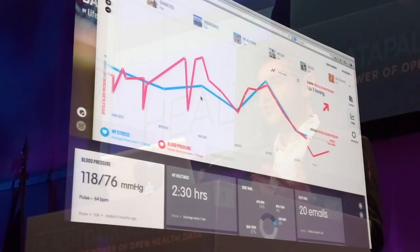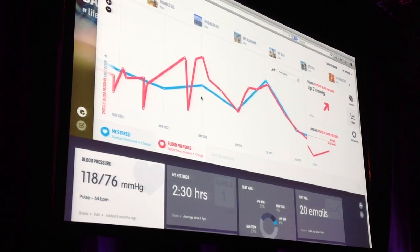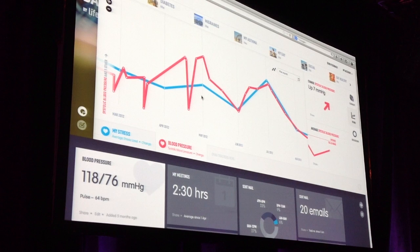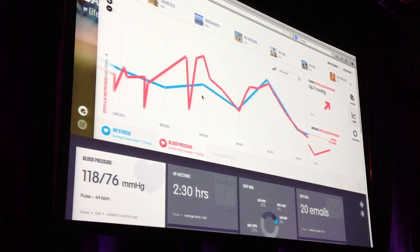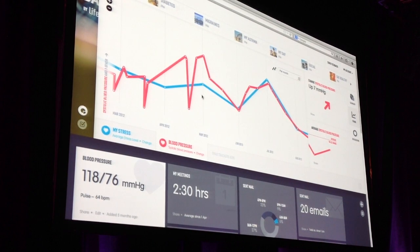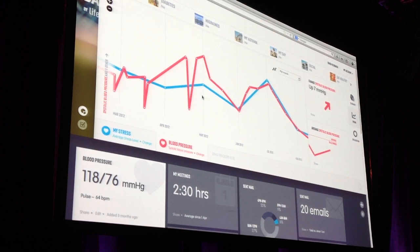What's more important here from a medical perspective is seeing how my stress may be affecting my blood pressure. These are all actually recorded data points coming in from different sensors, and I can see there's an actual positive correlation between stress and blood pressure.